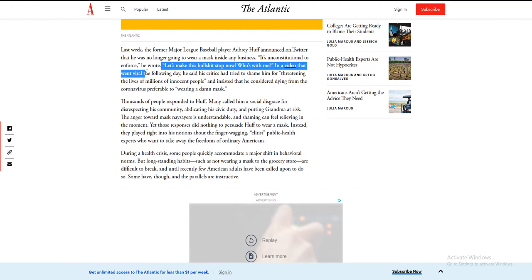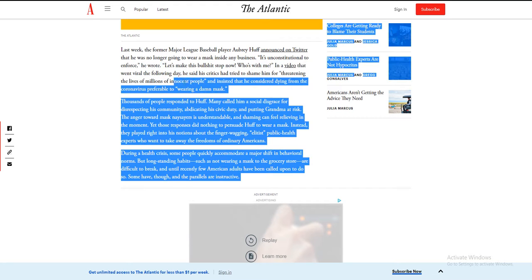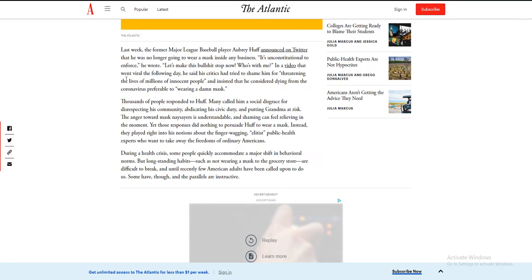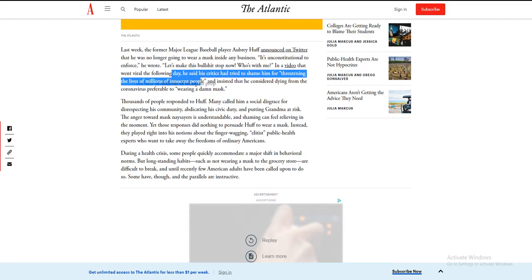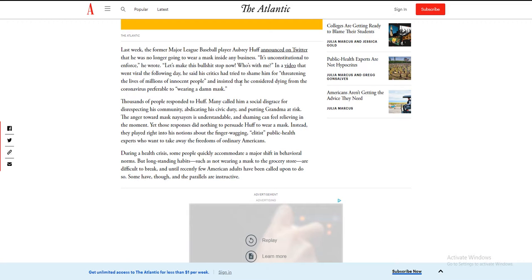In a video that went viral the following day, he said his critics had tried to shame him for threatening the lives of millions of innocent people and insisted that he considered dying from the coronavirus preferable to wearing a damn mask.